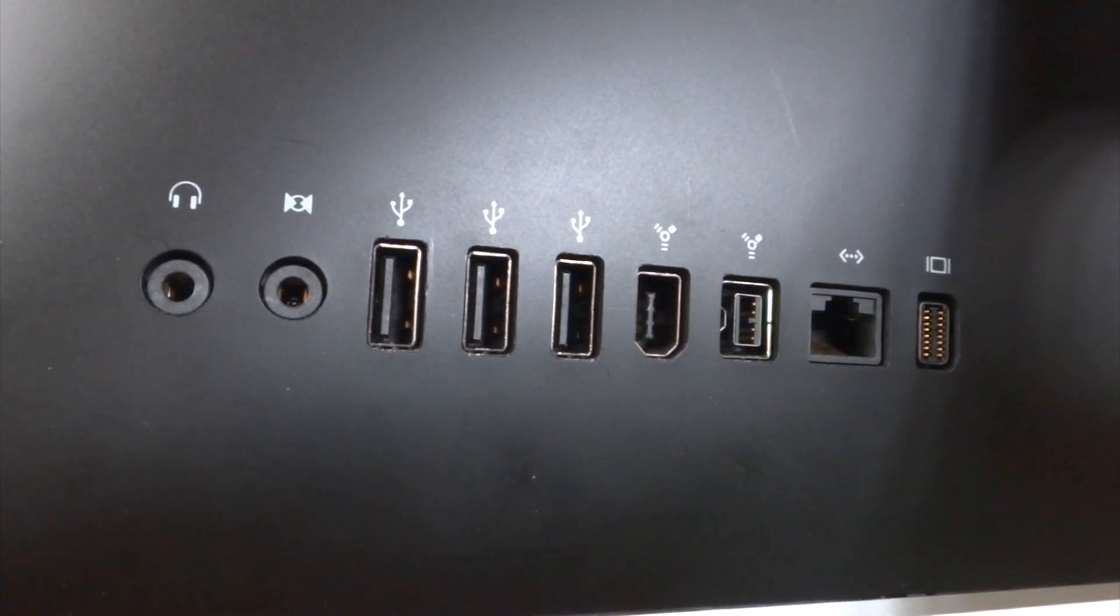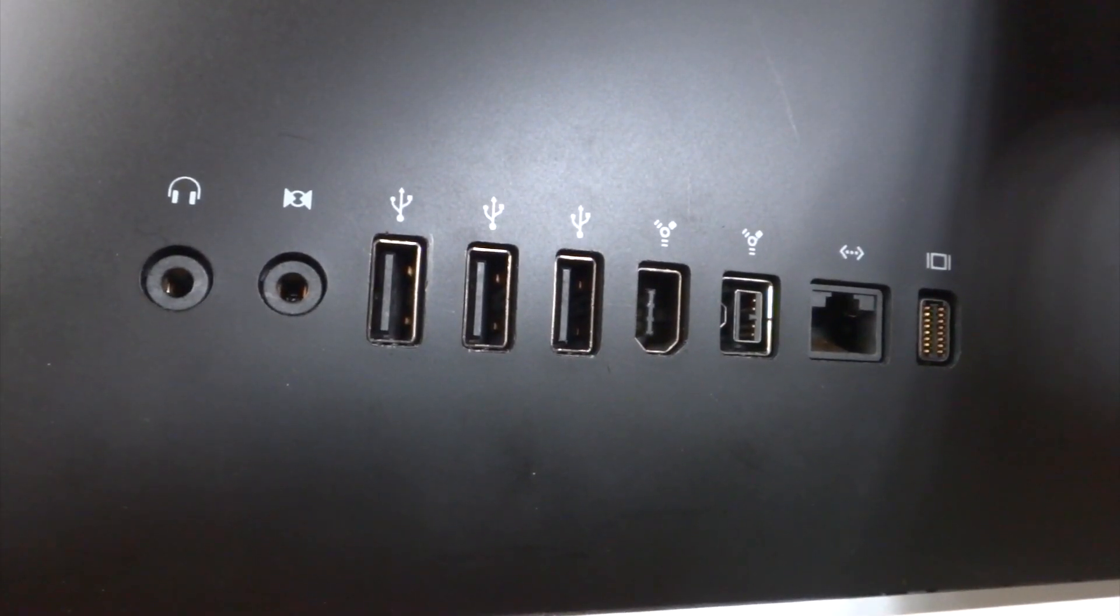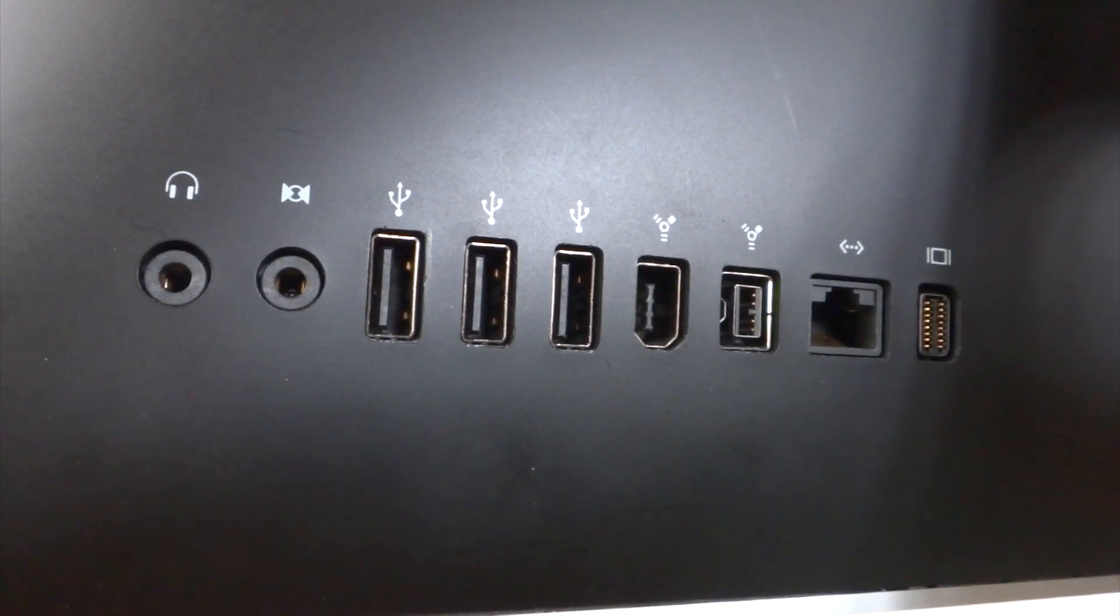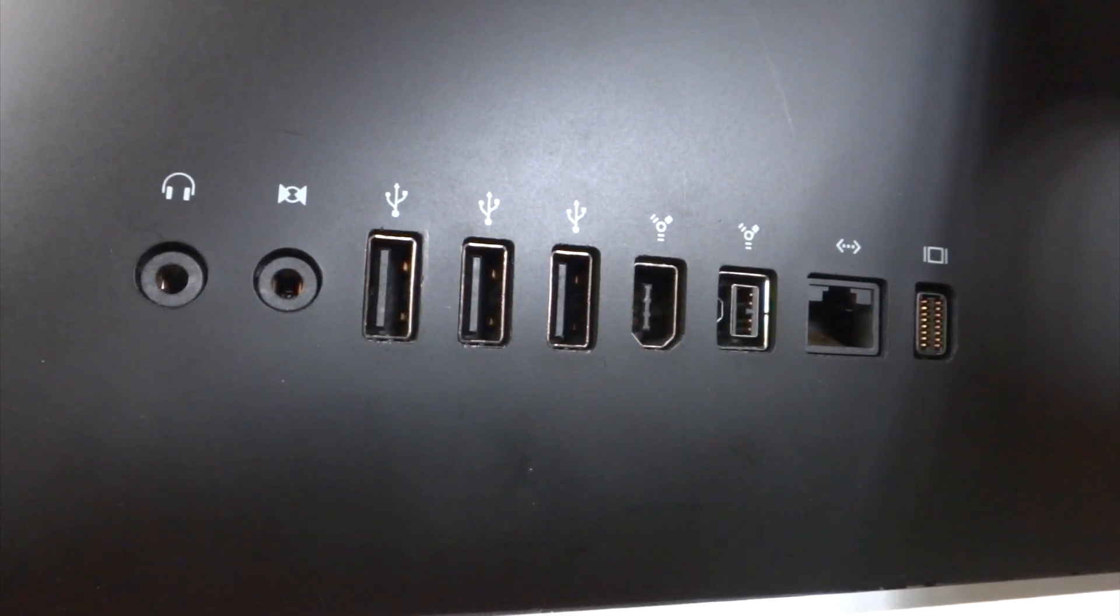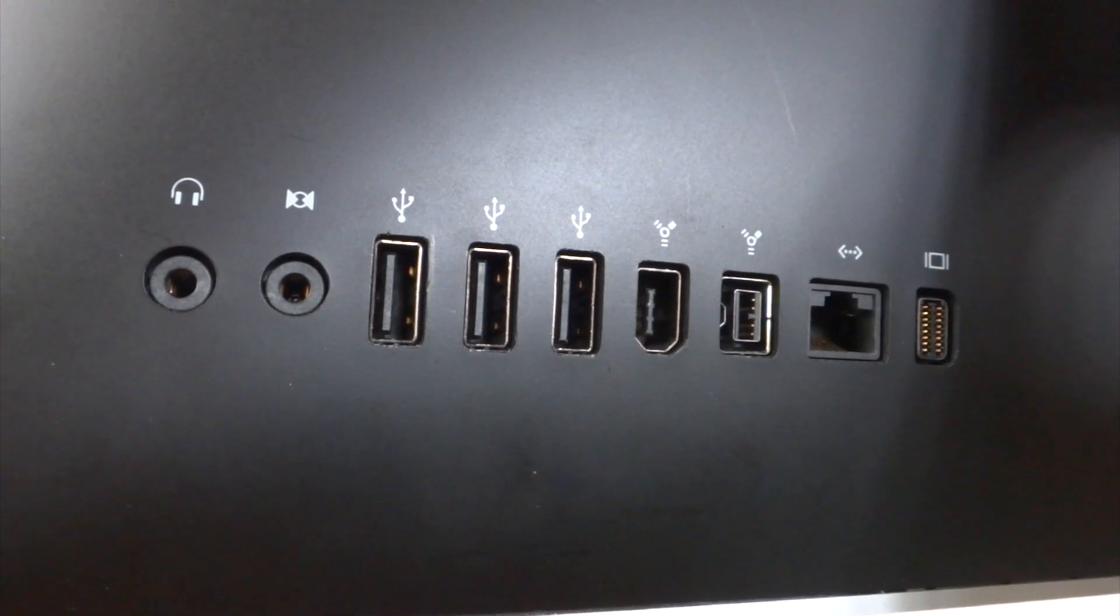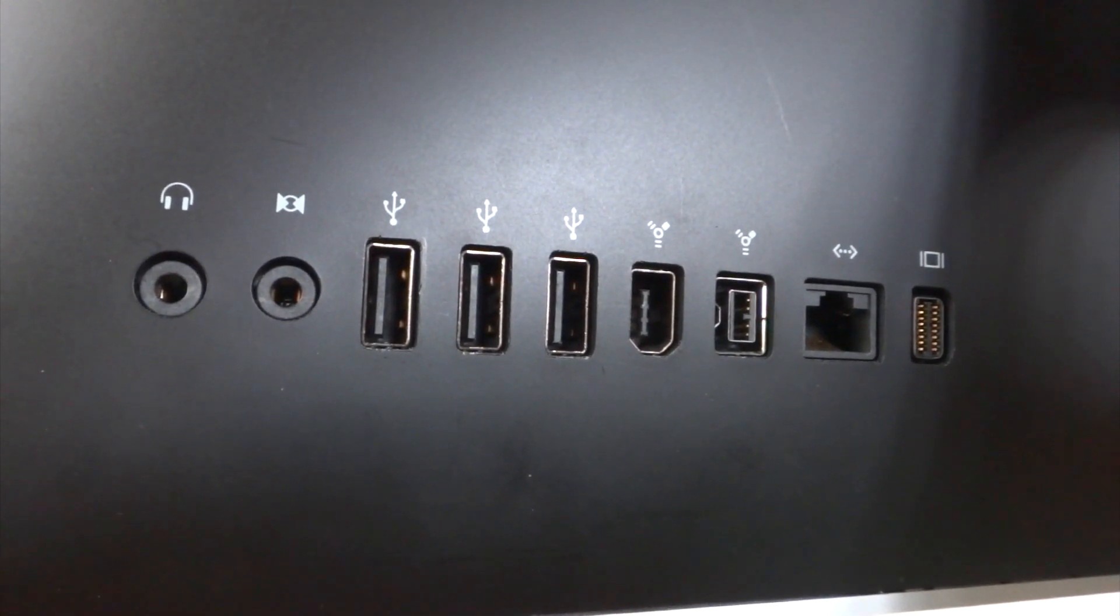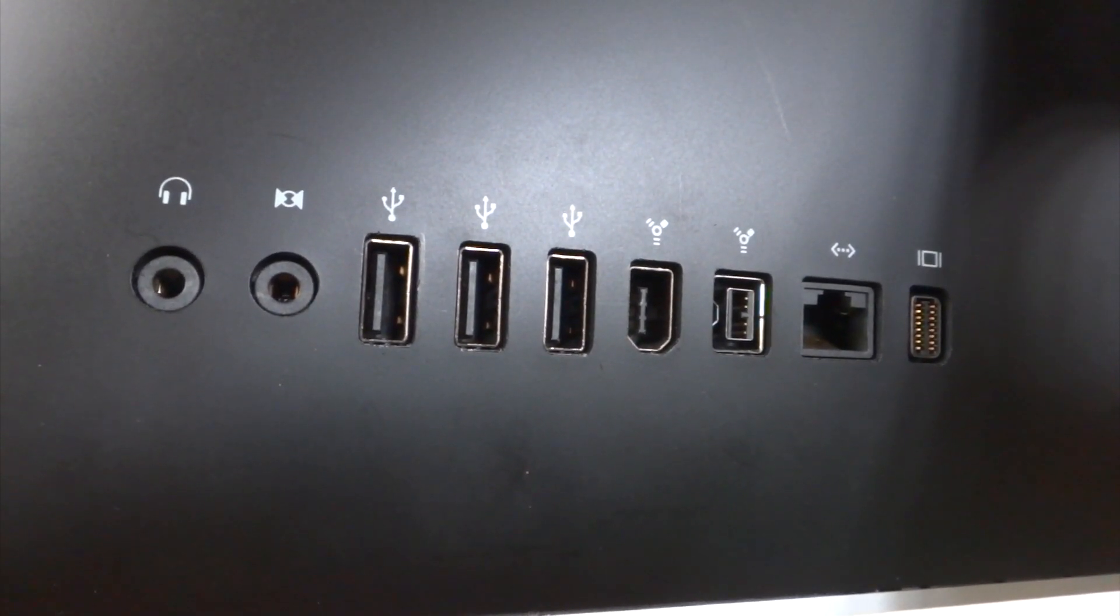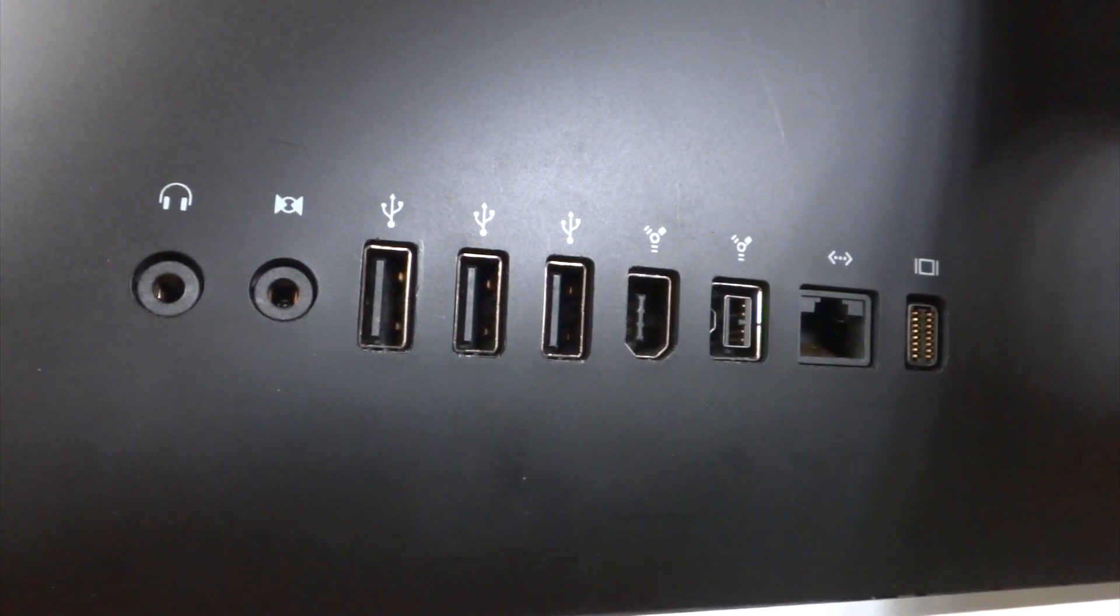Taking a look at the ports, moving from left to right, we have audio out, audio in, three USB 2.0 ports, one FireWire 400, one FireWire 800, Ethernet, and mini DVI video out.